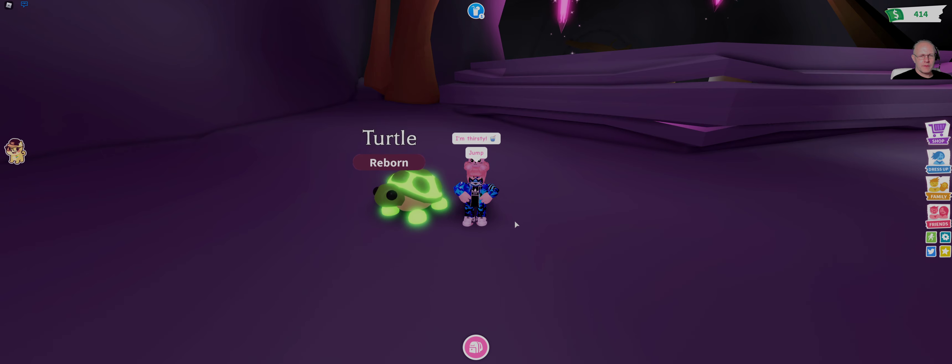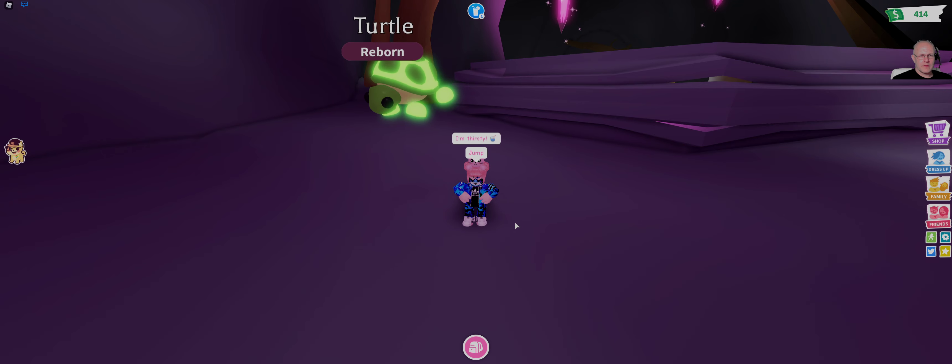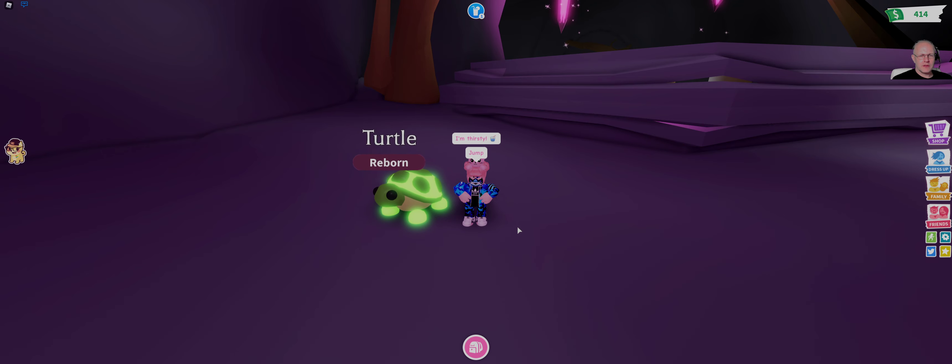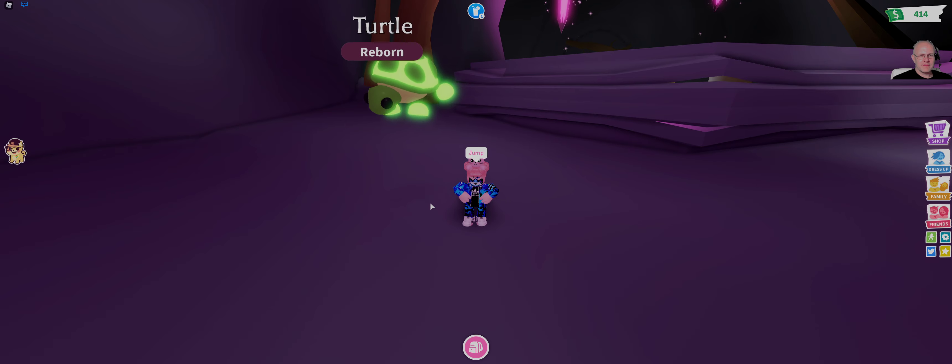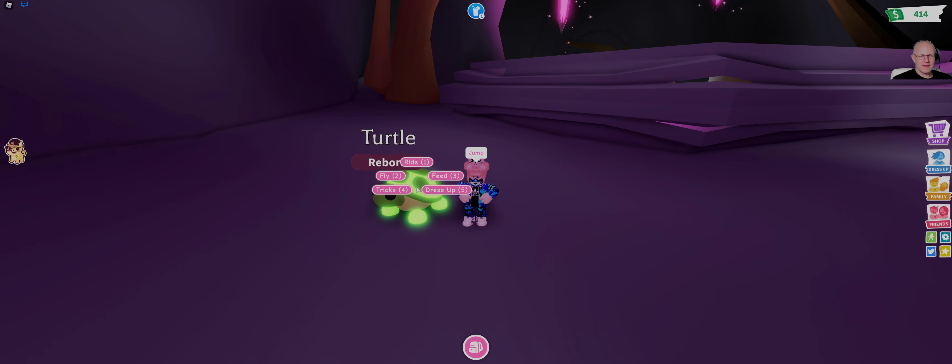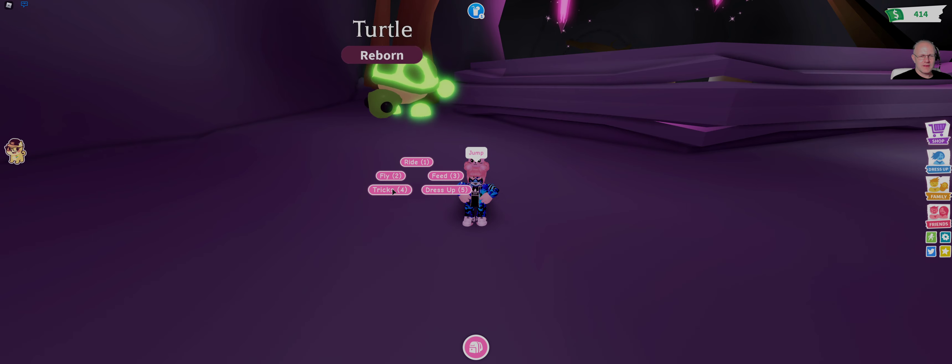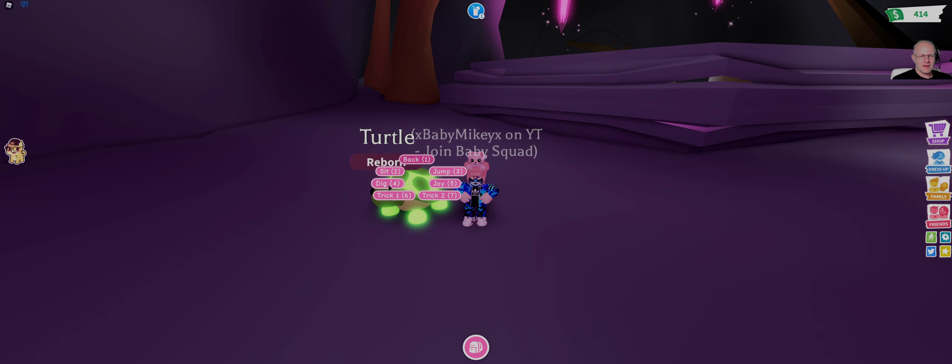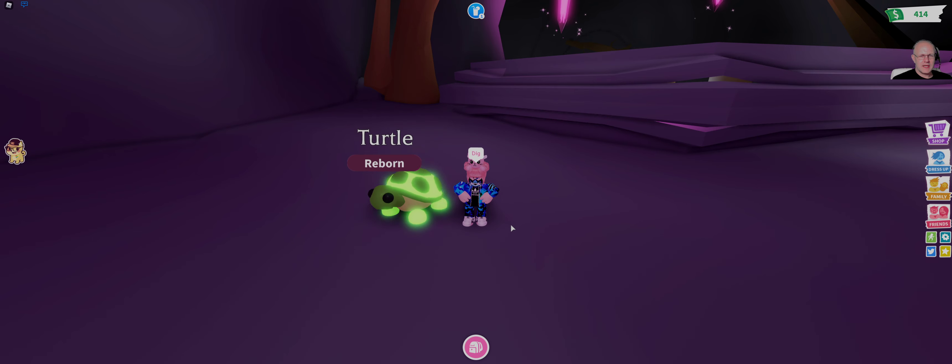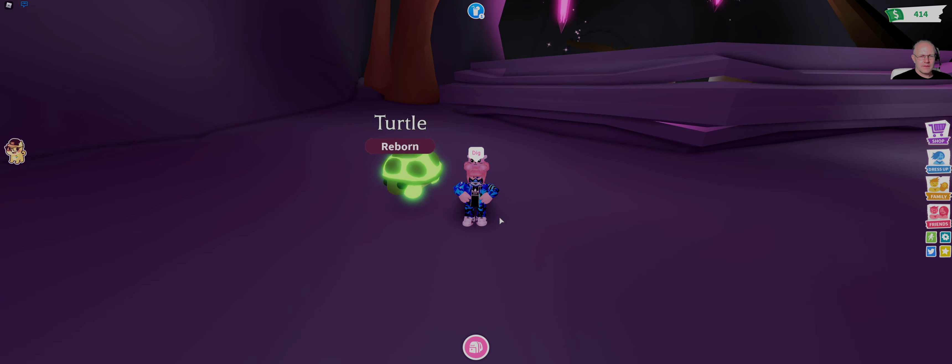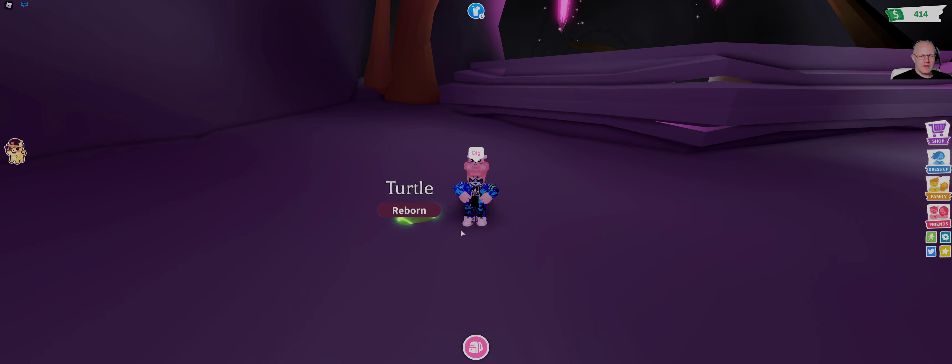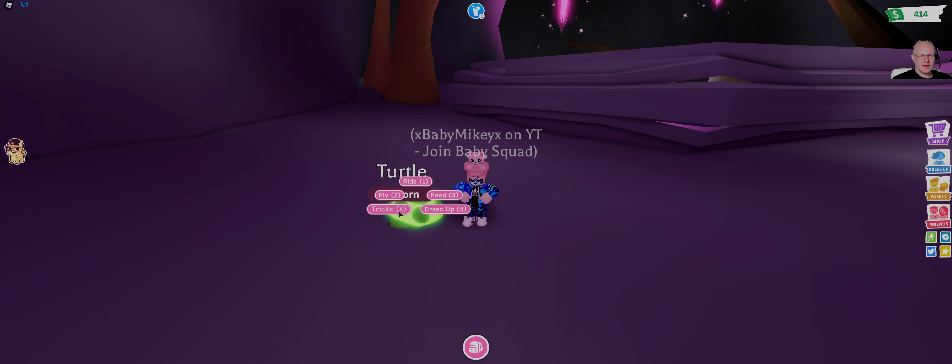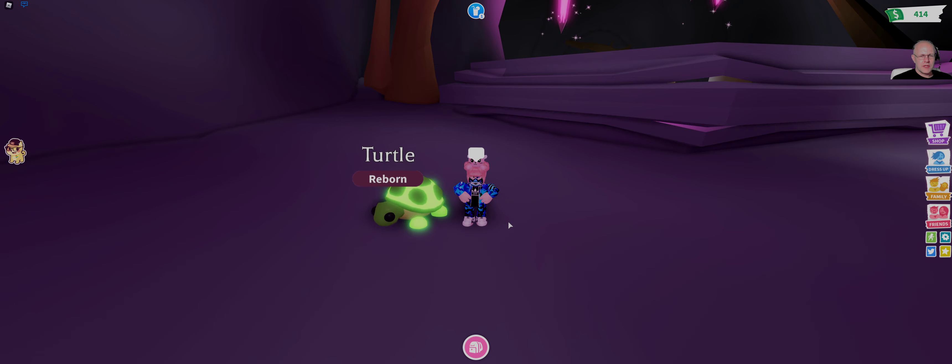We've got jump. Oh, okay. Now we've got dig. Okay, not too bad, not too bad. Joy.